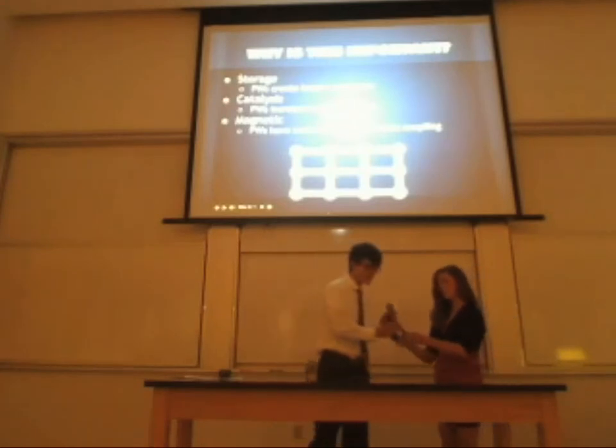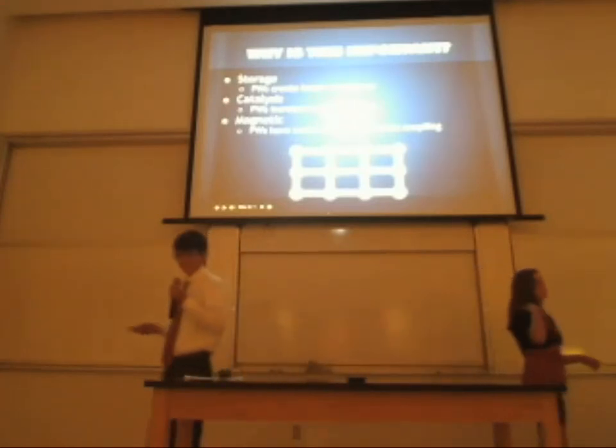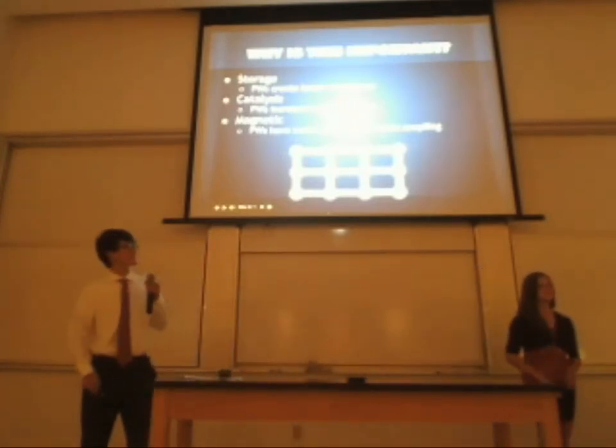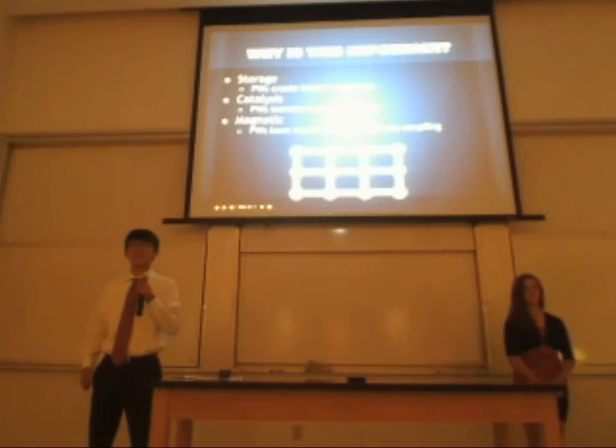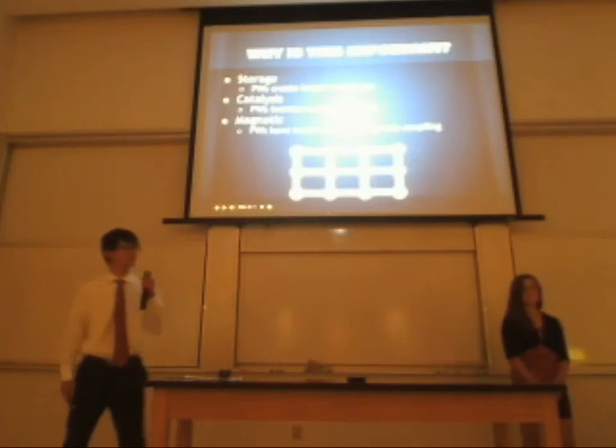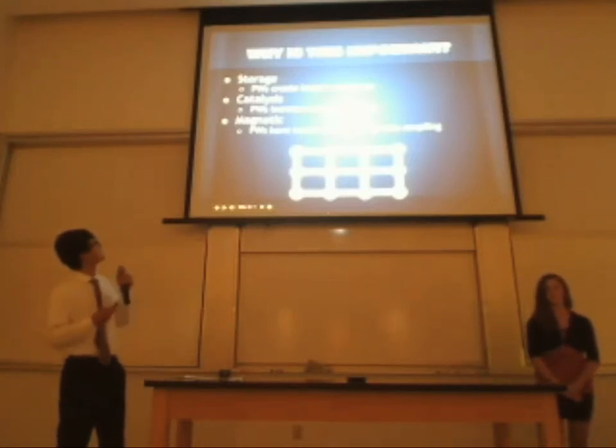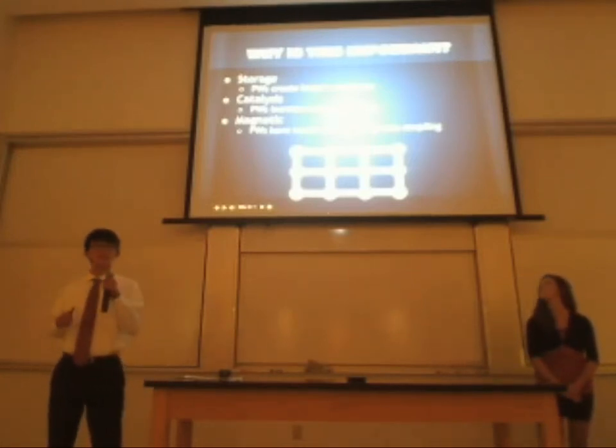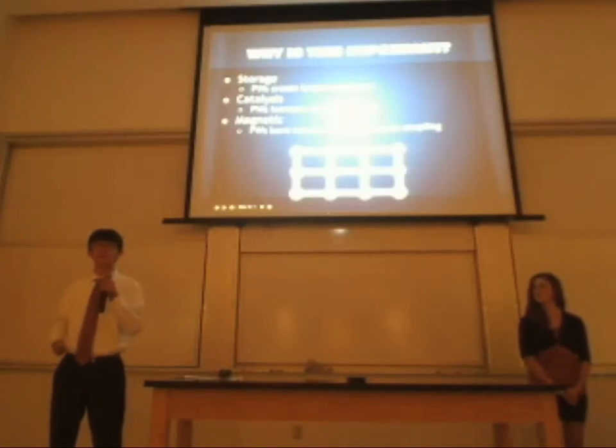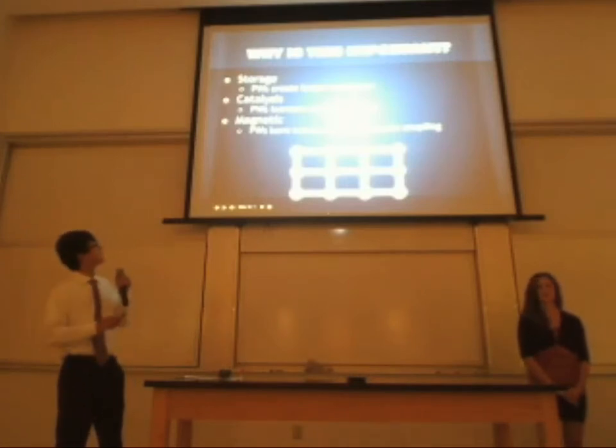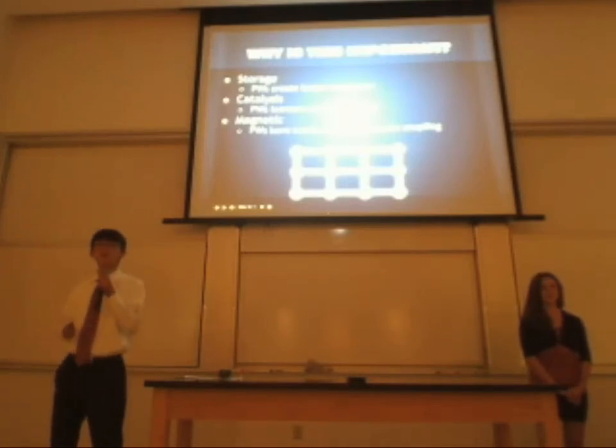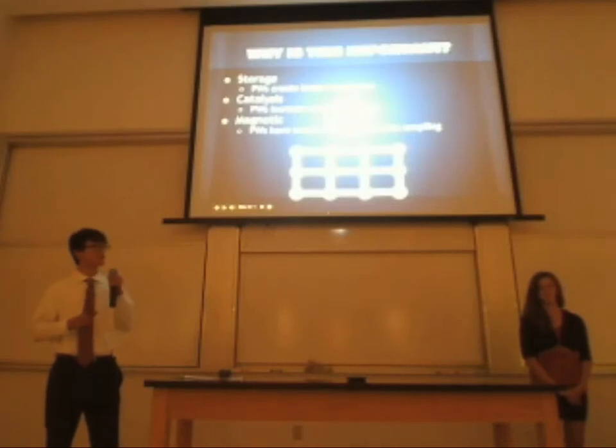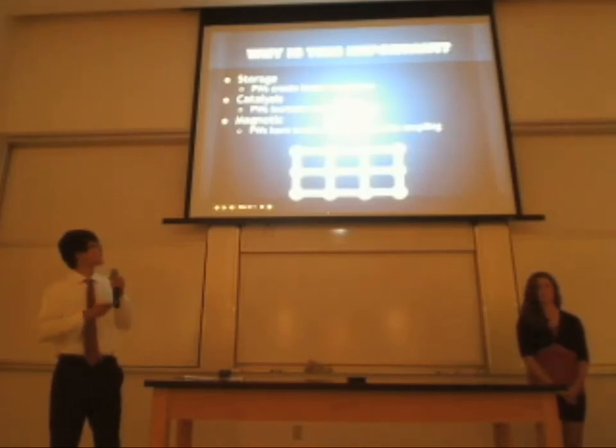You may be asking why this is important. Why do we need to characterize these ligands and these metal acetates? Well, the main thing that's being researched right now is their storage capabilities. If we were actually able to form coordination complexes, the storage capabilities of these coordination complexes could be further analyzed.